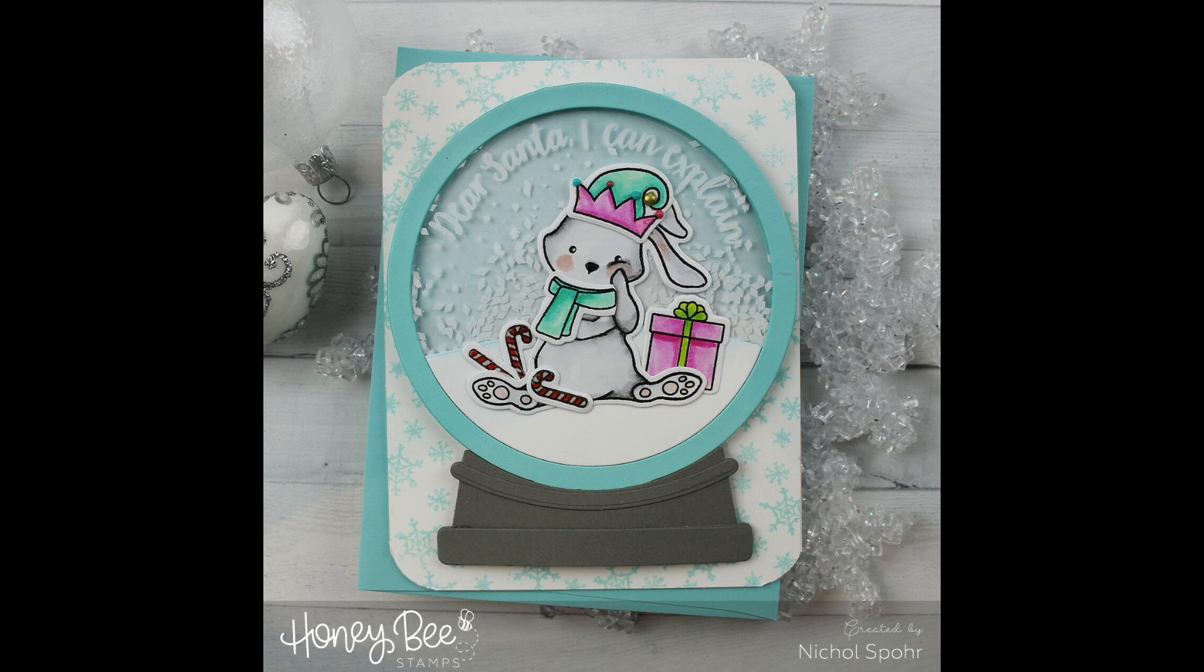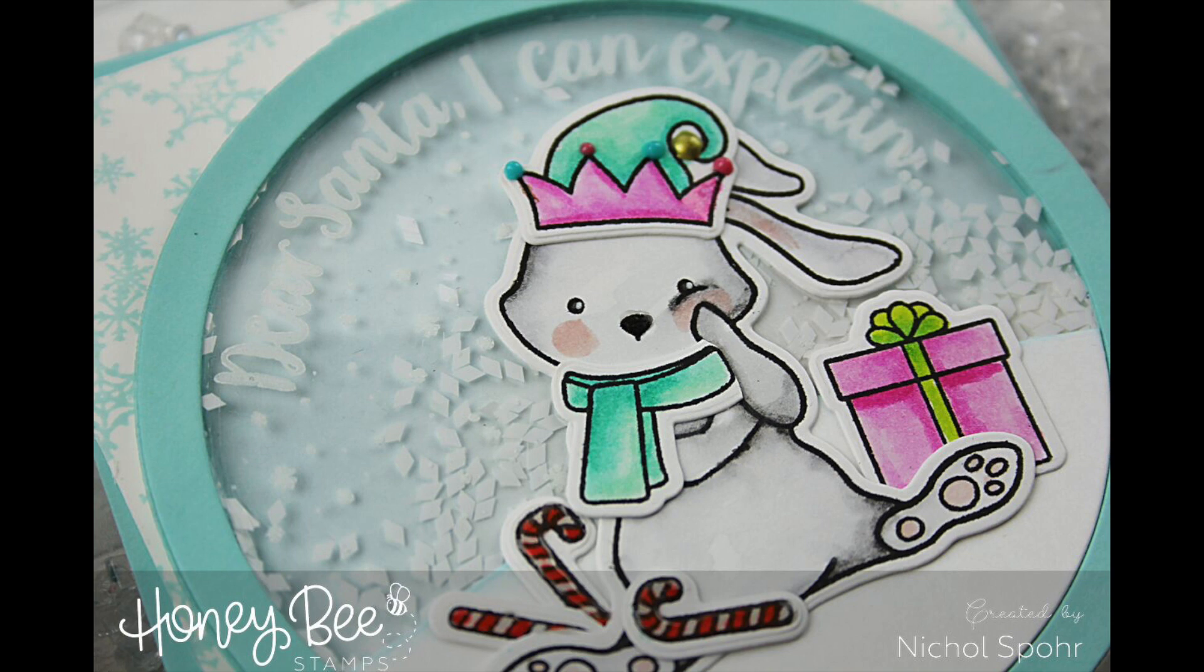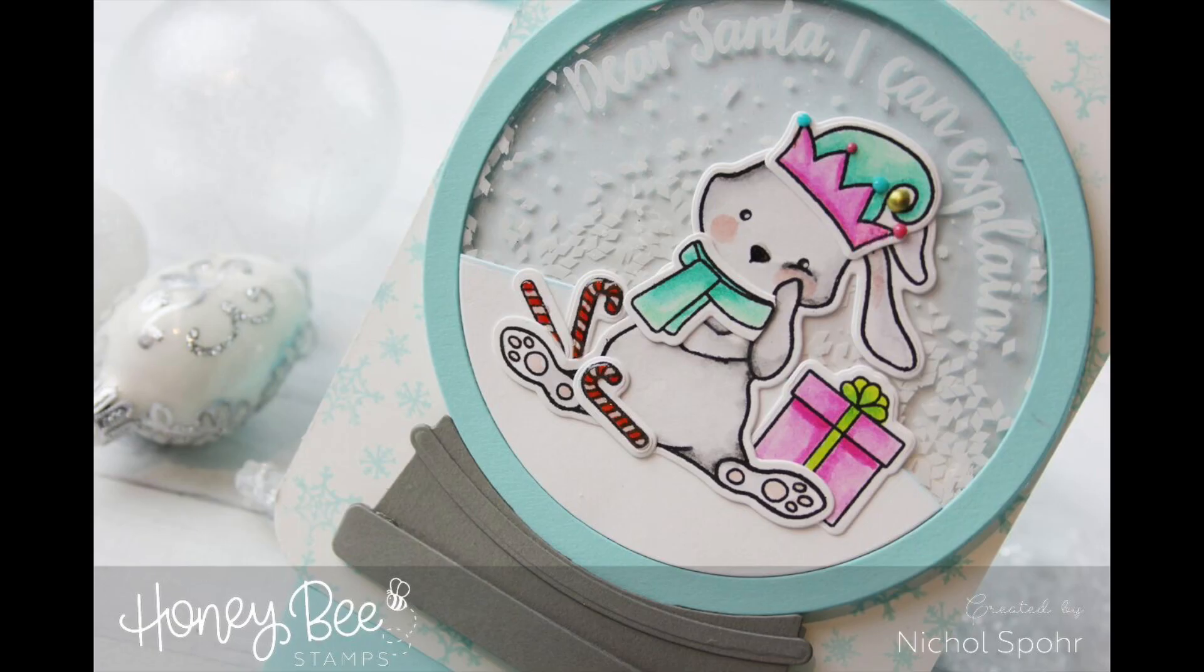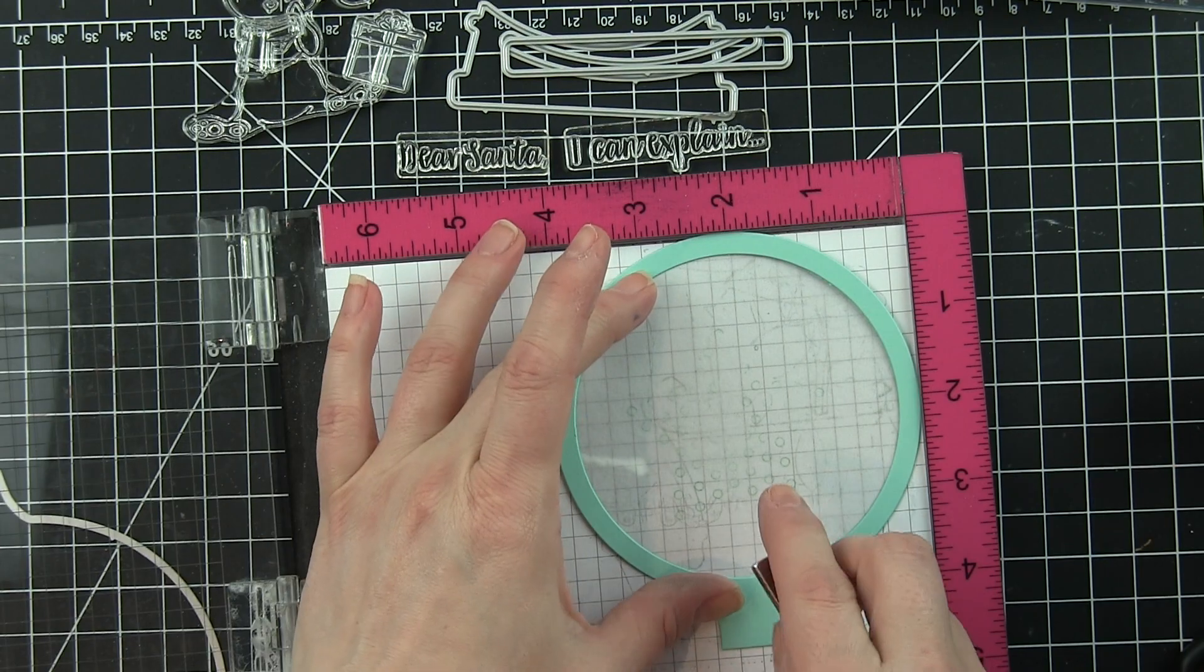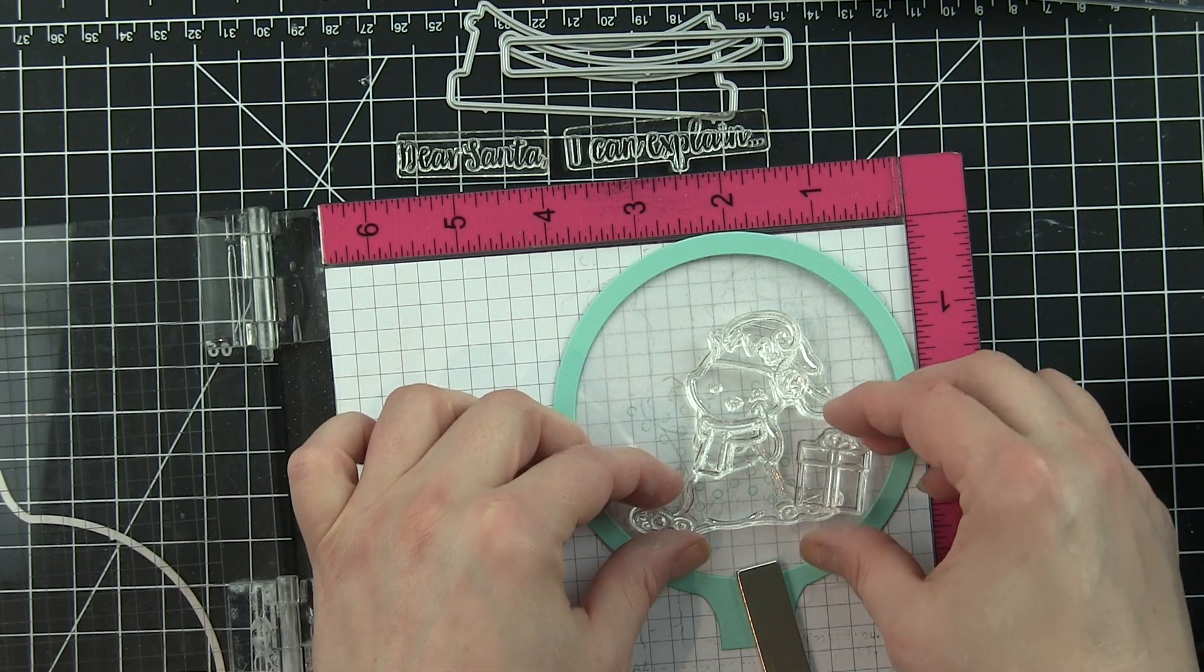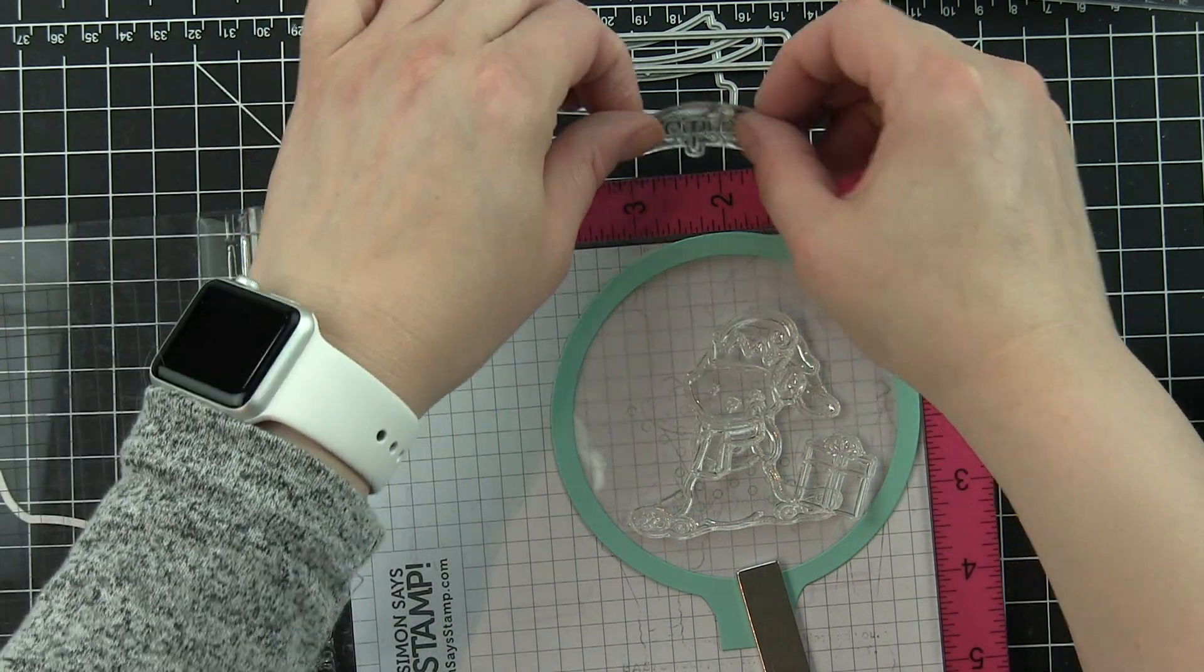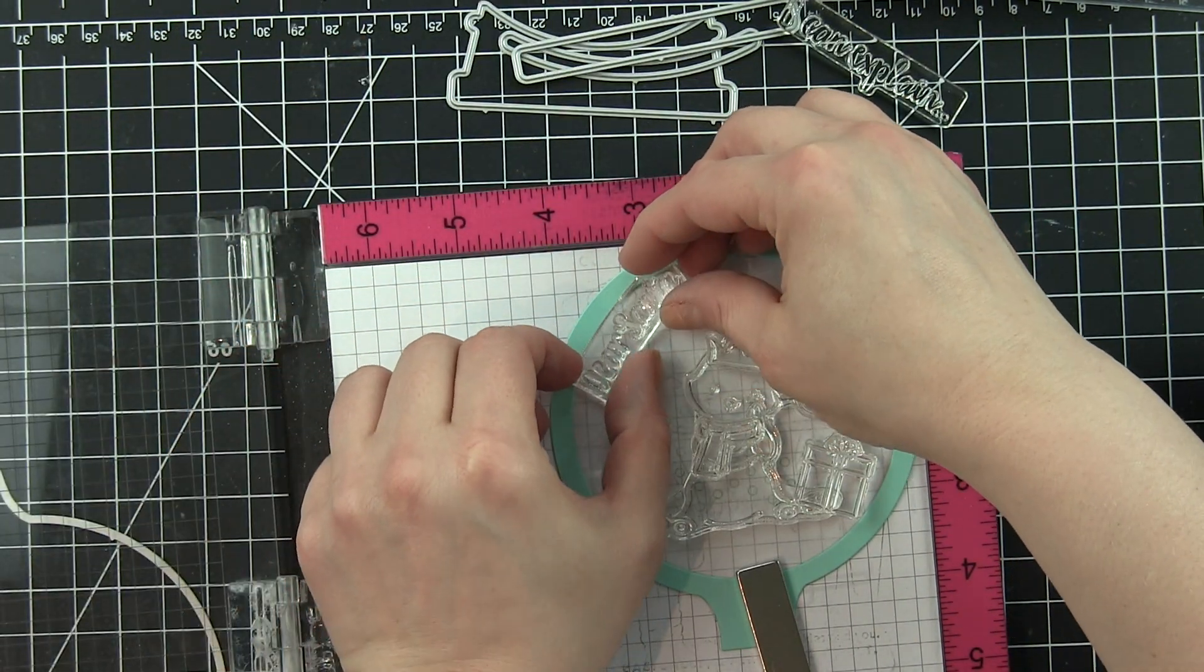Hi there, it's Nicole here today for Honeybee Stamps. Today I'm going to share this blah hum bunny snow globe shaker card. The new blah hum bunny stamp set features absolutely adorable holiday-themed images that are very similar to or build upon the very popular blah bunny stamp set.